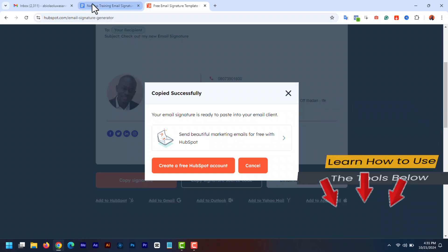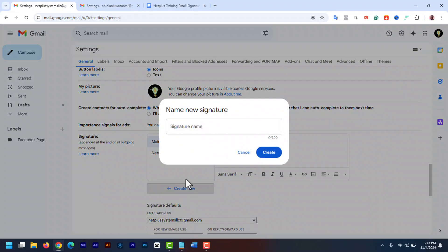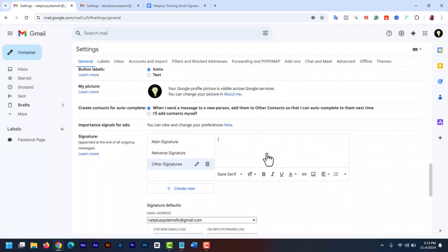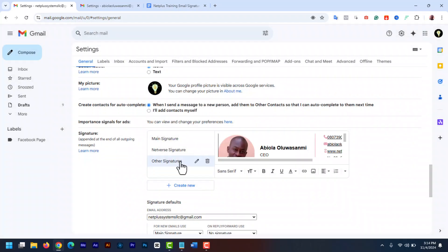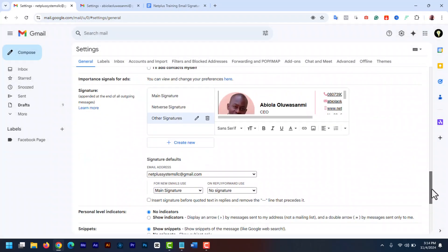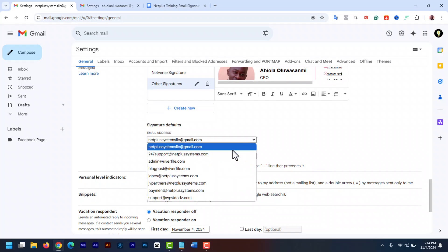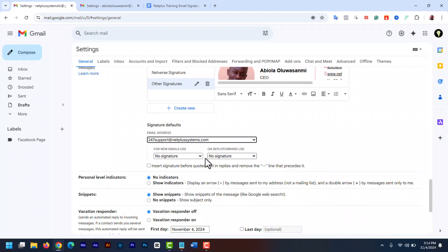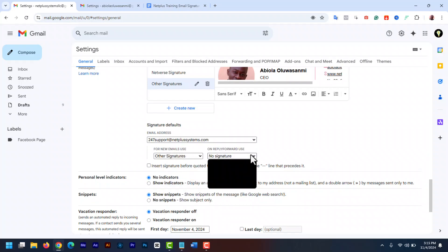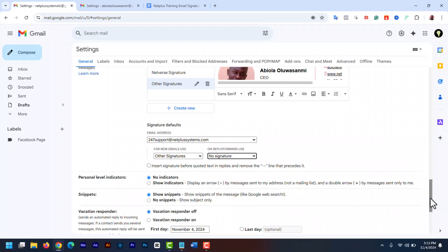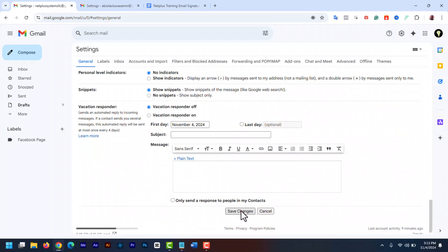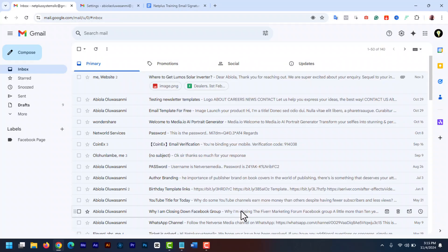Now go back to Gmail. Create a new signature. Then paste the copied code into the Gmail signature editor. Then select the auto signature. Select the new signature. Forward reply, I am going to select no signature. Scroll down, save changes. And you are done.